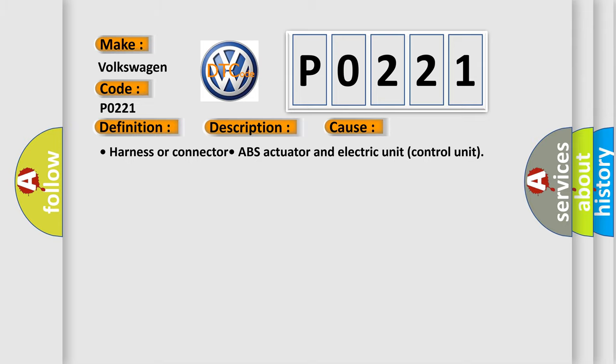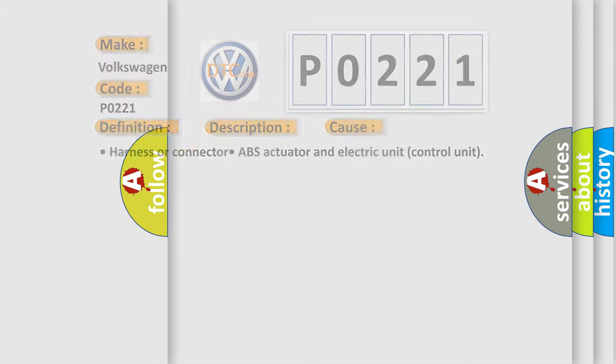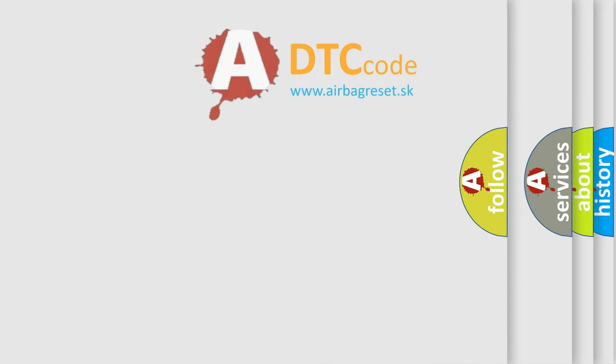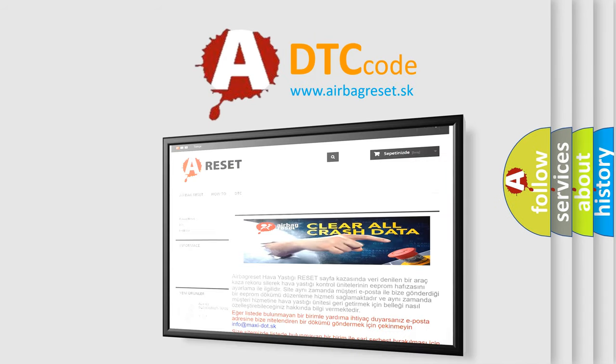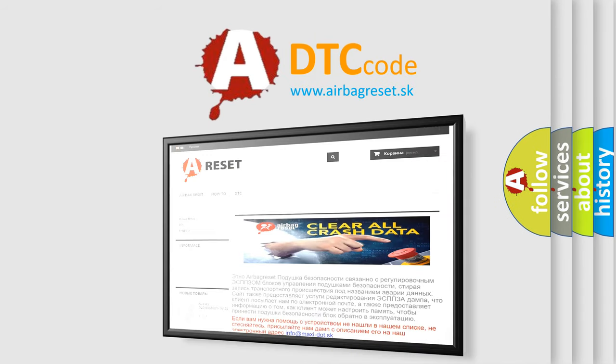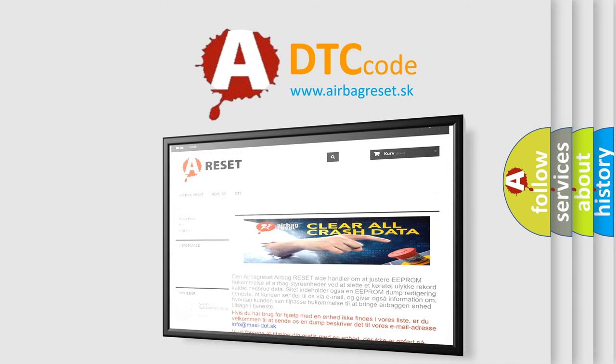The Airbag Reset website aims to provide information in 52 languages. Thank you for your attention and stay tuned for the next video.